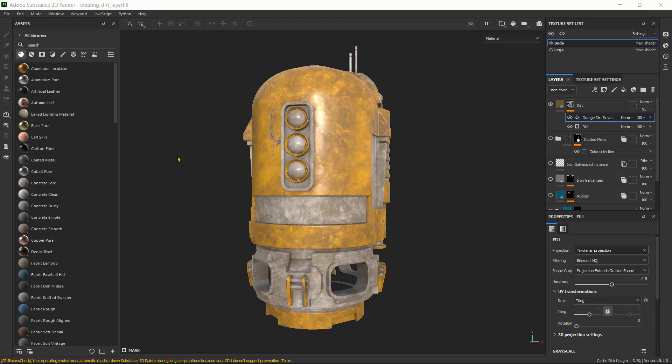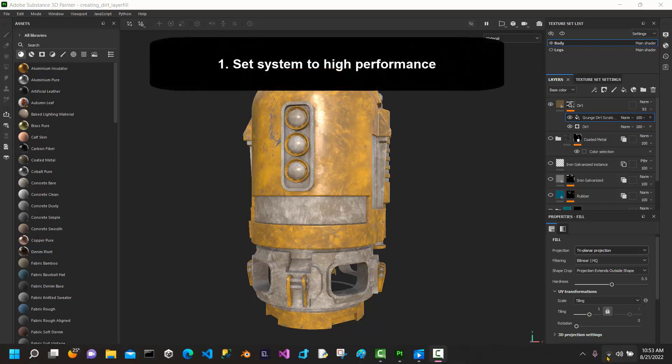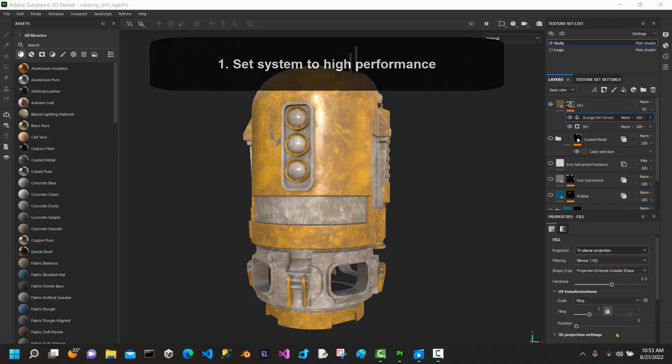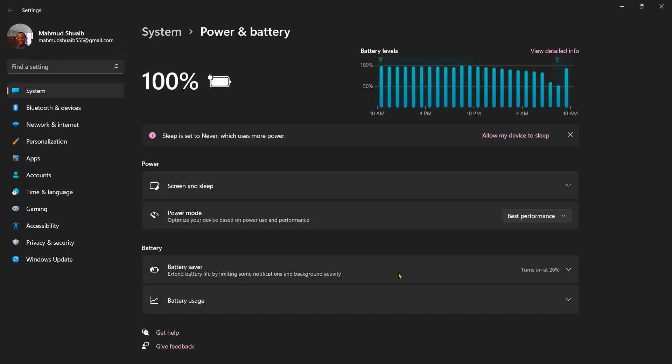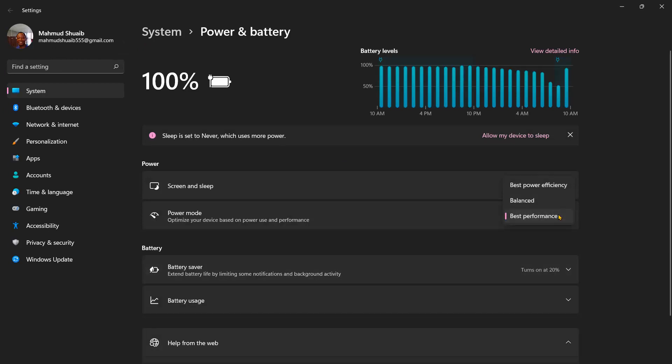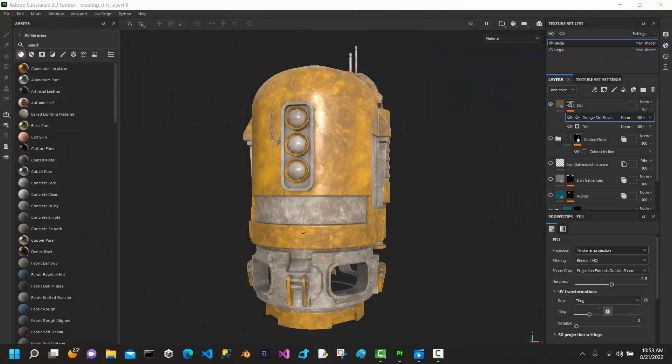So the first thing you want to do is make sure your system is always on high performance because you're going to be using GPU intensive work. So here I'm going to select the battery and right click and go to power and sleep options. When that opens up, make sure it's on the best performance so that you can actually use more power just to help your GPU.